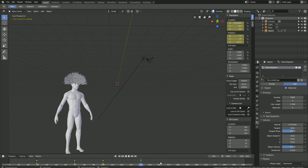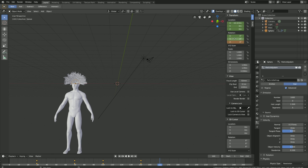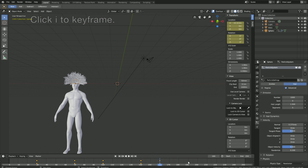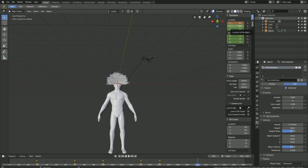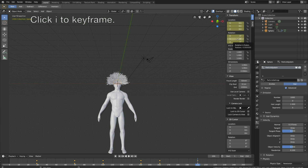Set the rotation value to zero, then click I and I to keyframe again. At the end, set the X location value to zero. Keyframe the location first, then the rotation.